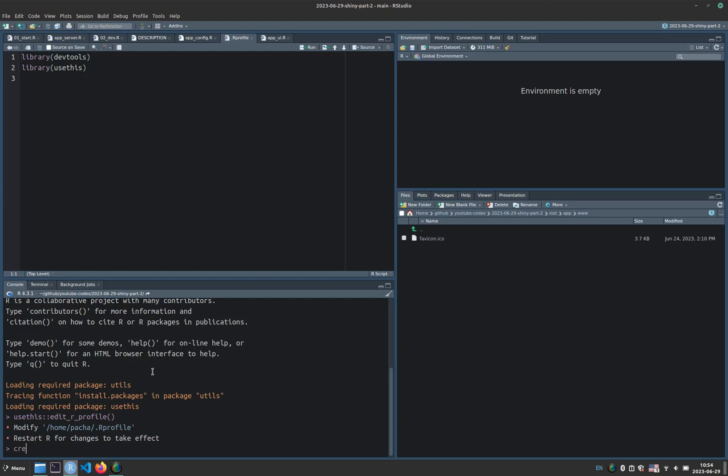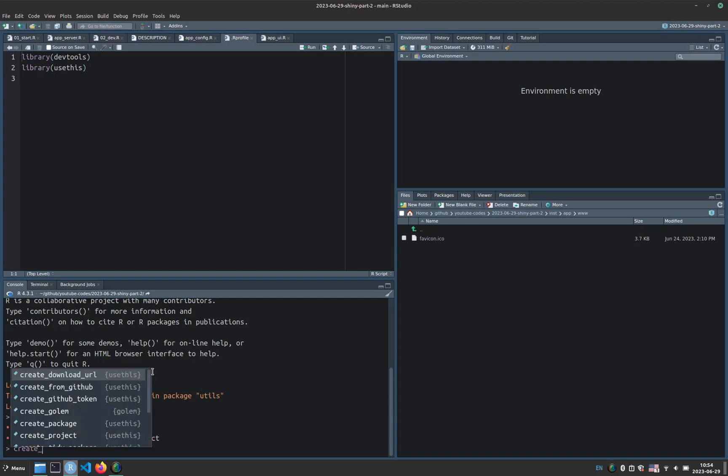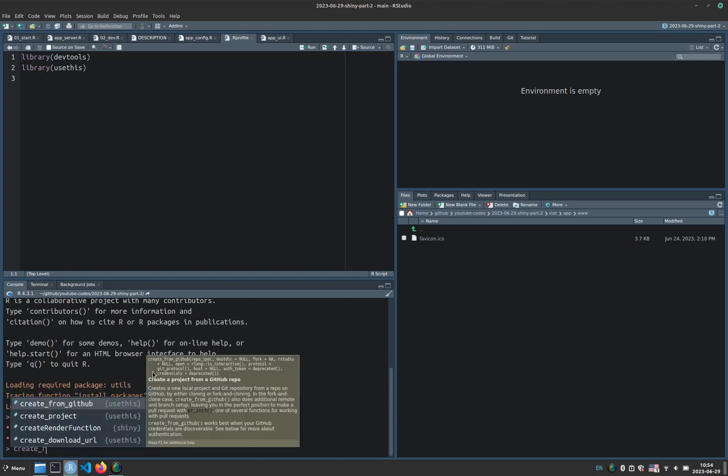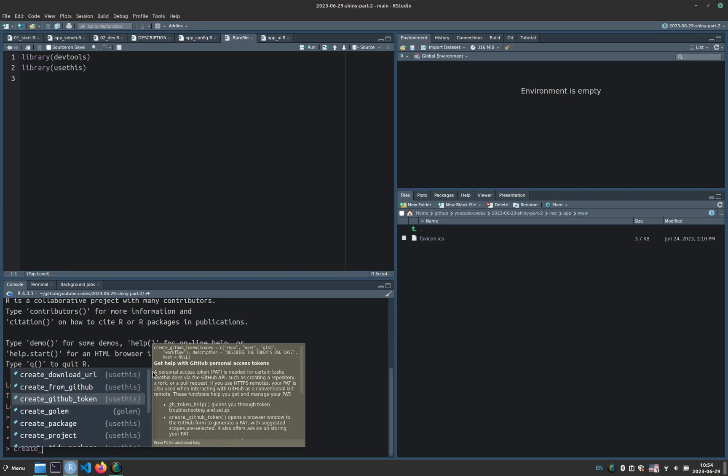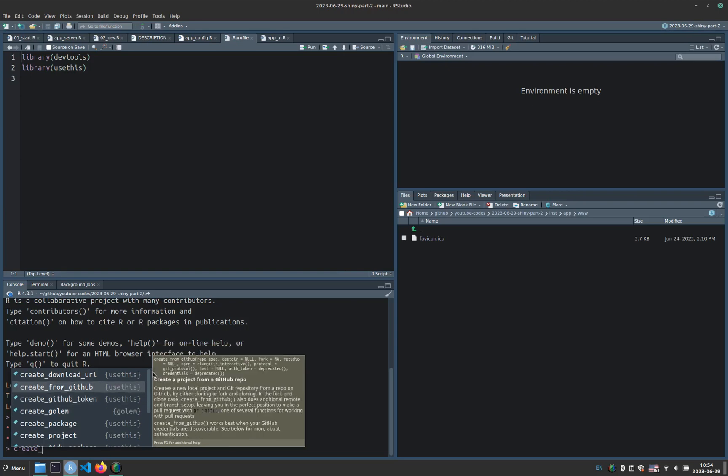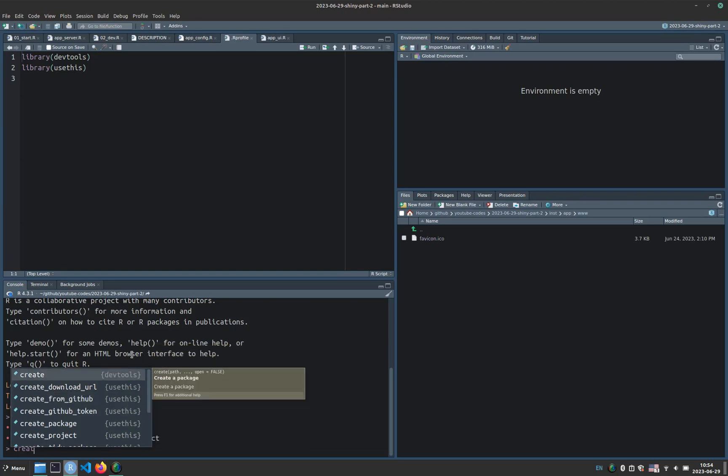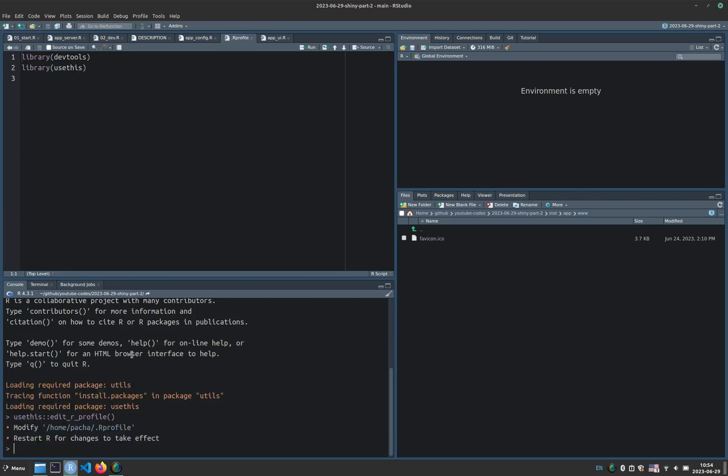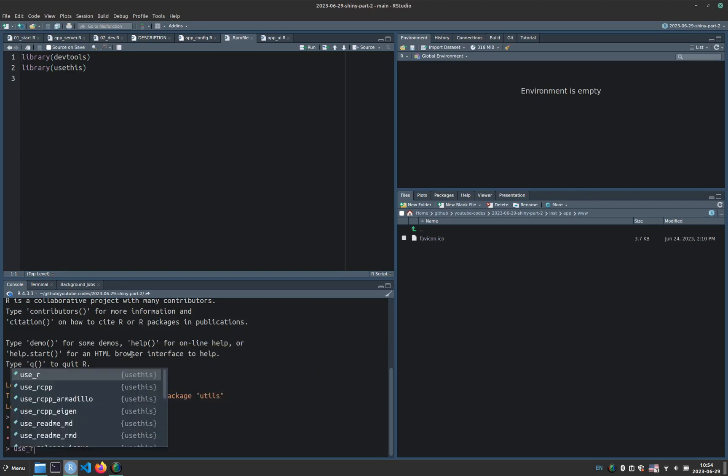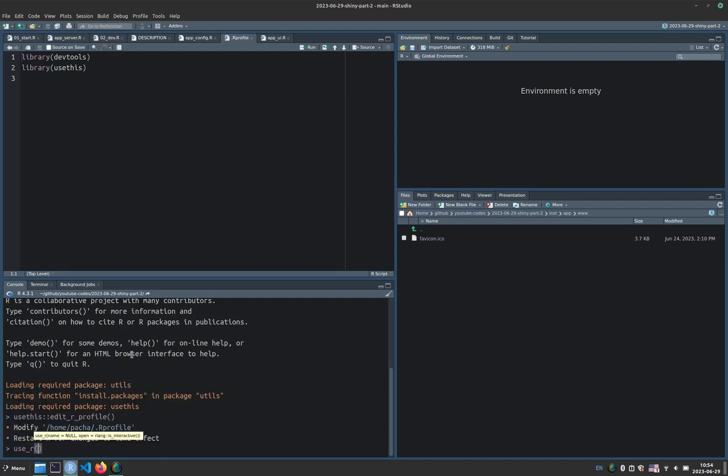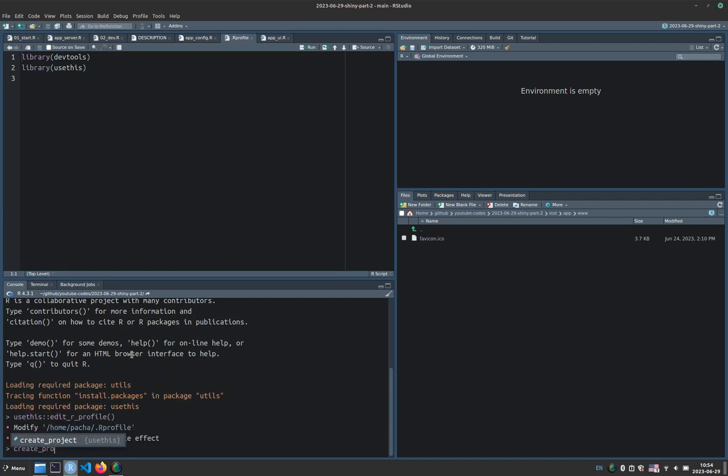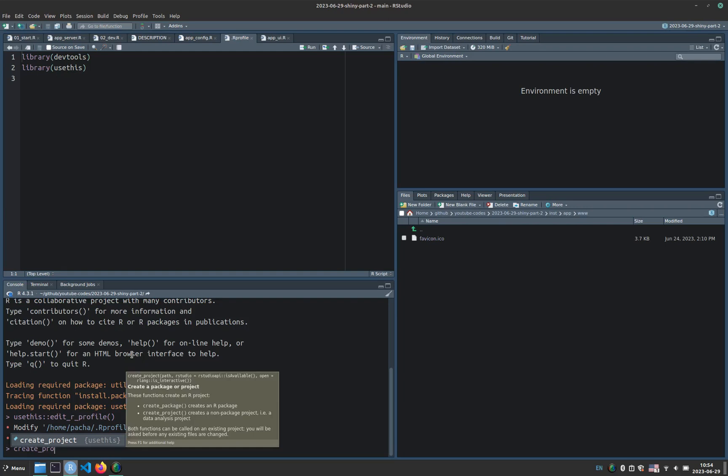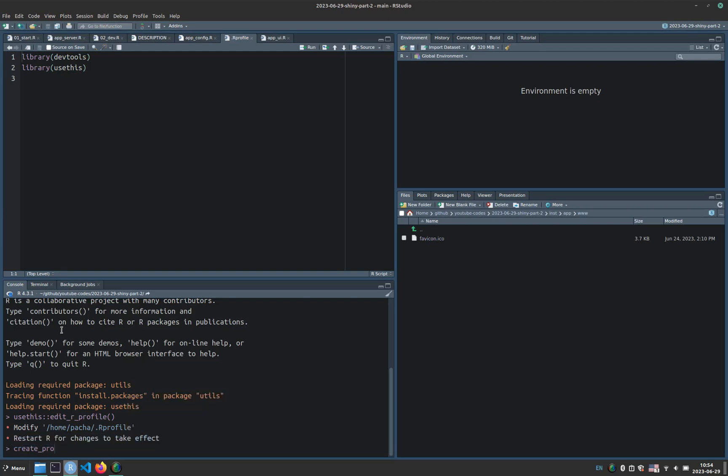And then I included devtools and usethis, which means that every time that I open RStudio or restart the session, devtools and usethis are opened immediately. And this is why I have access to the functions such as create a GitHub token, create from GitHub or the useAdd function or the createProject function.